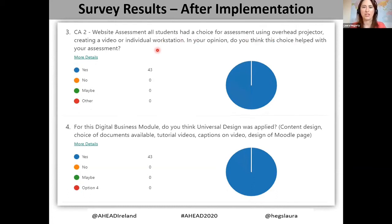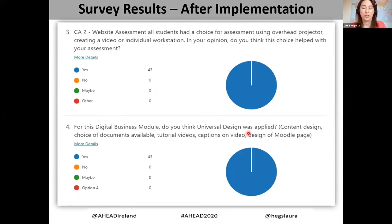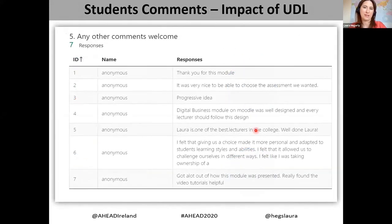I asked students whether the choice of assessment method — overhead projector, video, or workstation — helped them with their assessment, and 43 percent said yes. The final question asked whether universal design was applied to the module — in terms of content design, choice of documents, videos, captions, etc. — and again 43 percent agreed that it was.